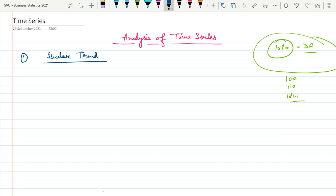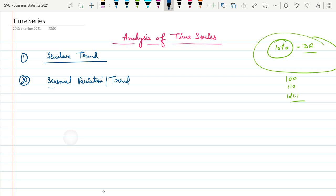Moving to the next component — that is called Seasonal Variation or Seasonal Trend. As the name suggests, farmers are totally dependent on weather and climate conditions.